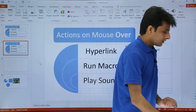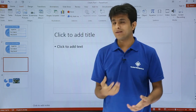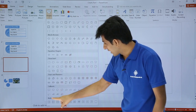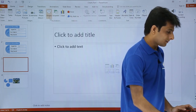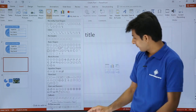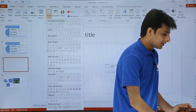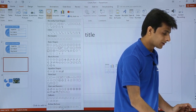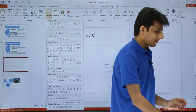Let's see that one by one. I'll create a blank slide. I'll go to Shapes, and if you observe at the bottom there are action buttons. If I keep my cursor over them, you can see names like 'Action Button: Forward or Next,' 'Action Button: Beginning,' 'Action Button: End,' 'Action Button: Home,' and 'Action Button: Information.' These buttons are specially designed for actions.